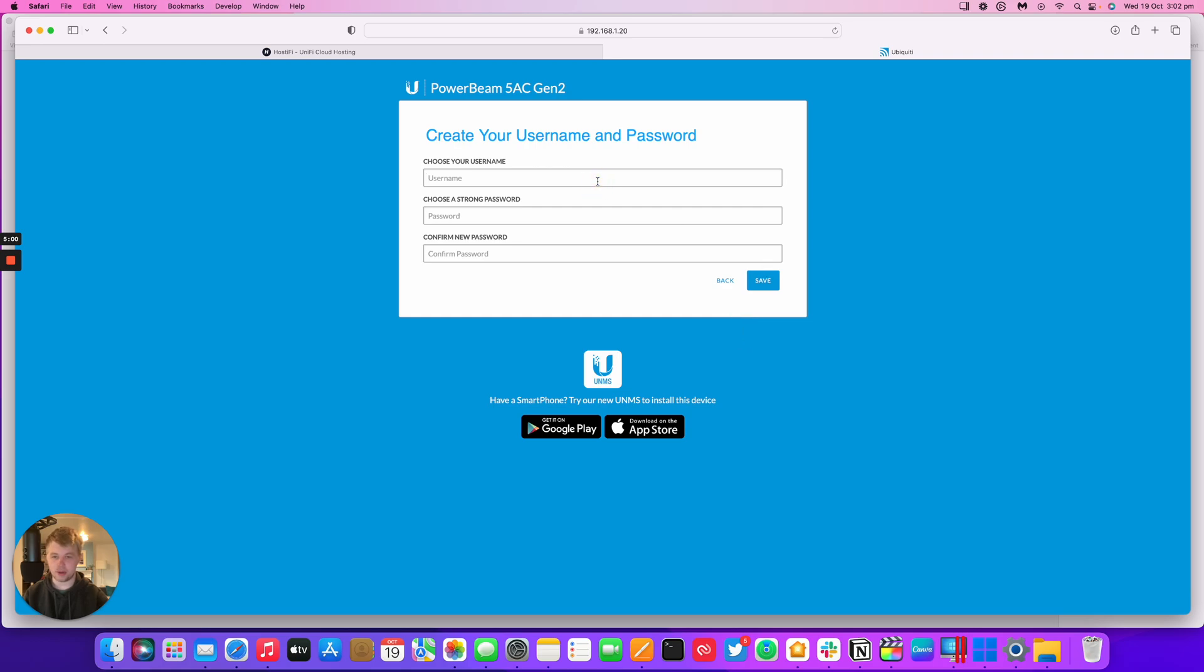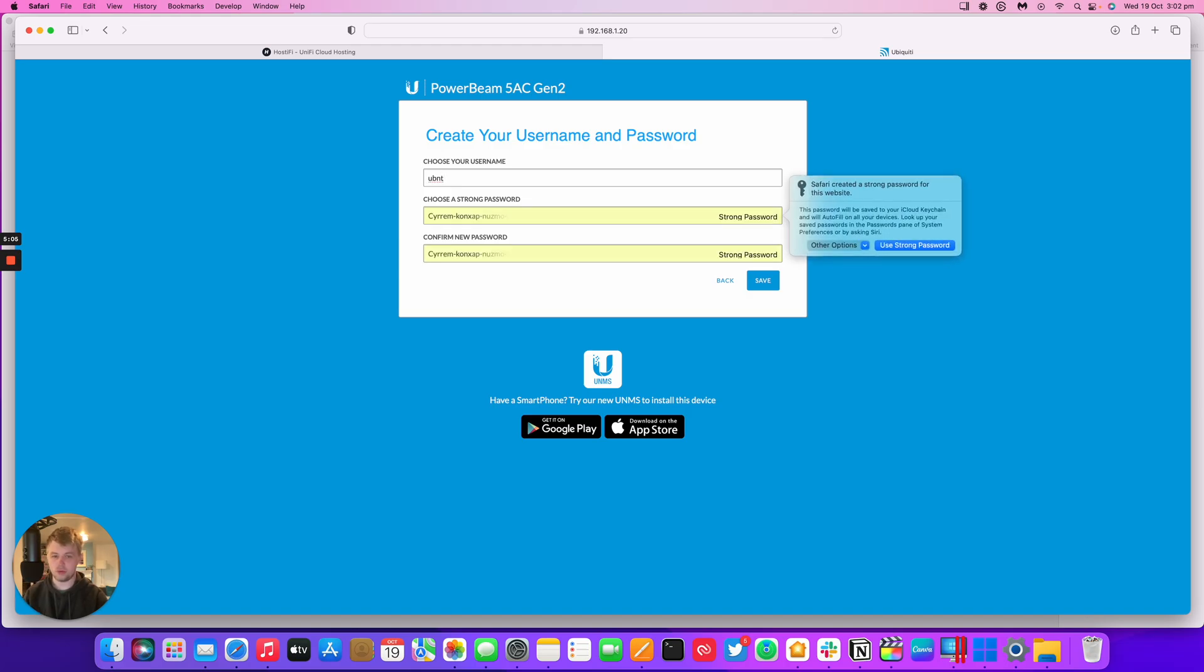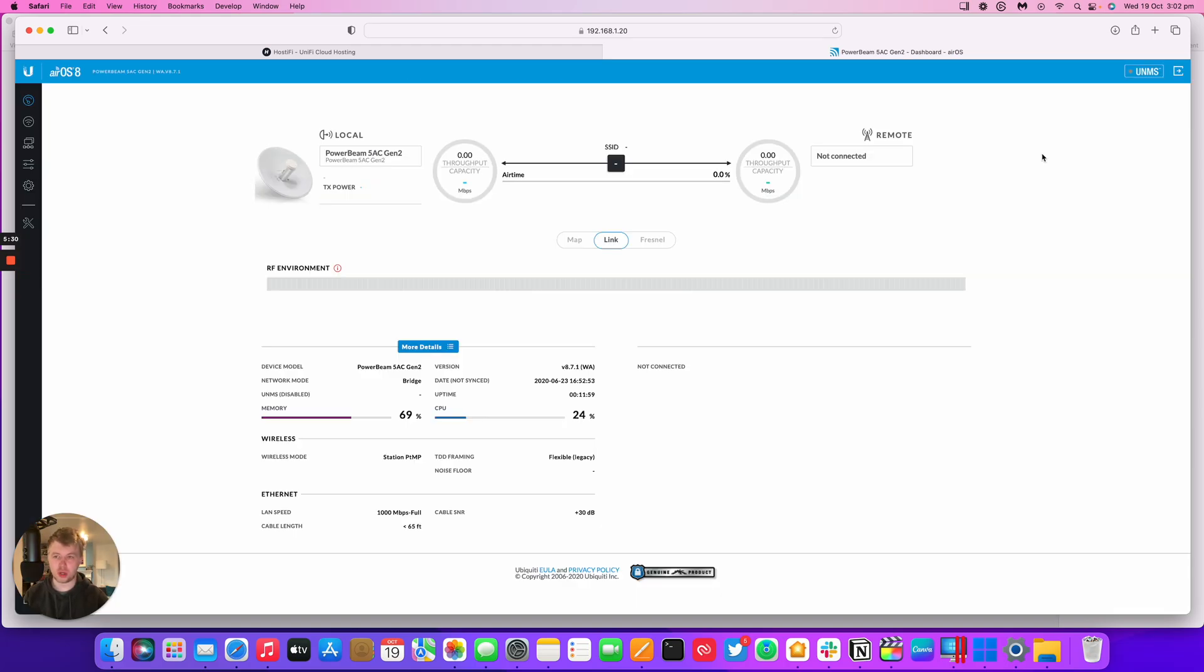It's going to ask us to choose a password. The username by default is UBNT and then we'll pick a password. So now we're in the GUI for the PowerBeam.